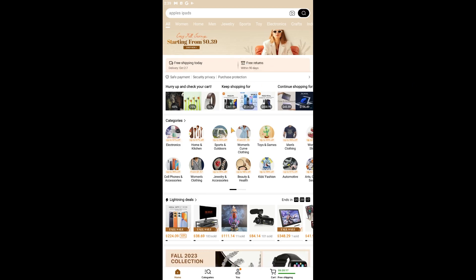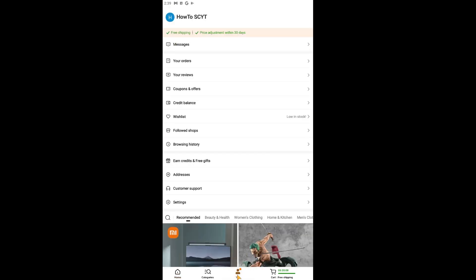Now let's go into our Temu app right here and then what we're gonna do is we're gonna go down here into this You section. So go ahead and click on this, and then if you are not already signed in, go ahead and sign in.